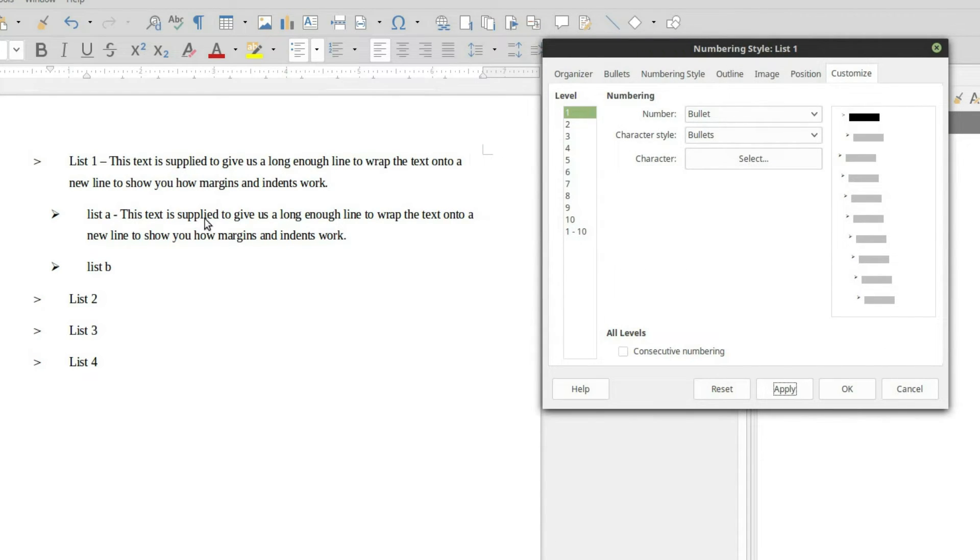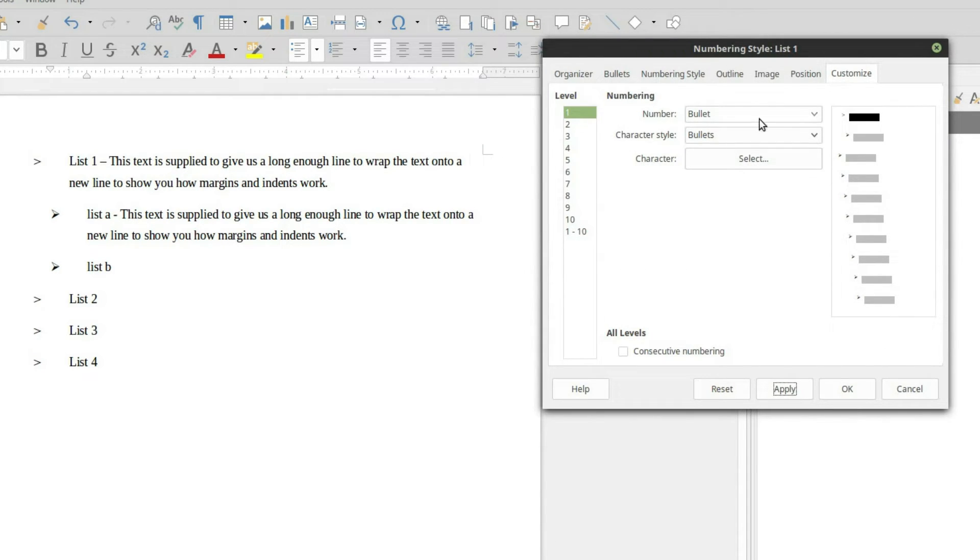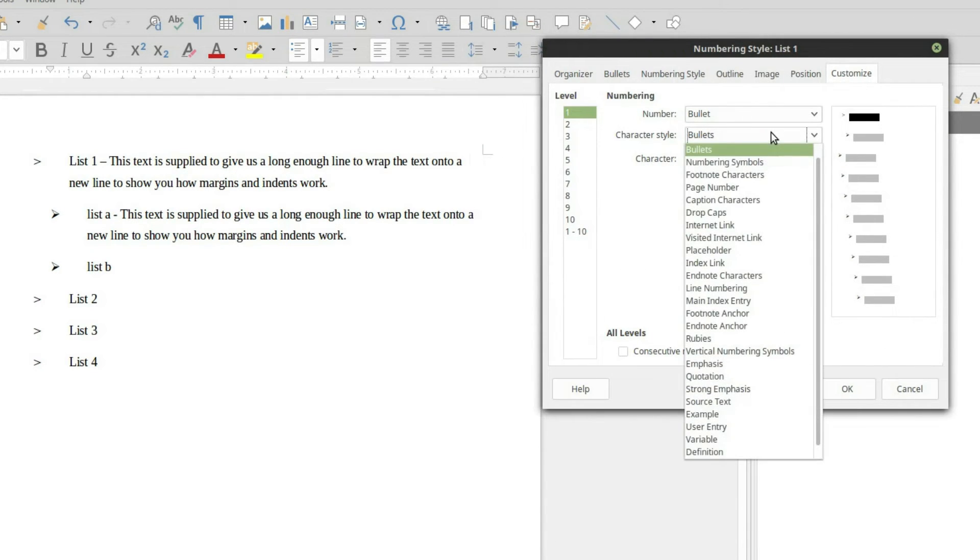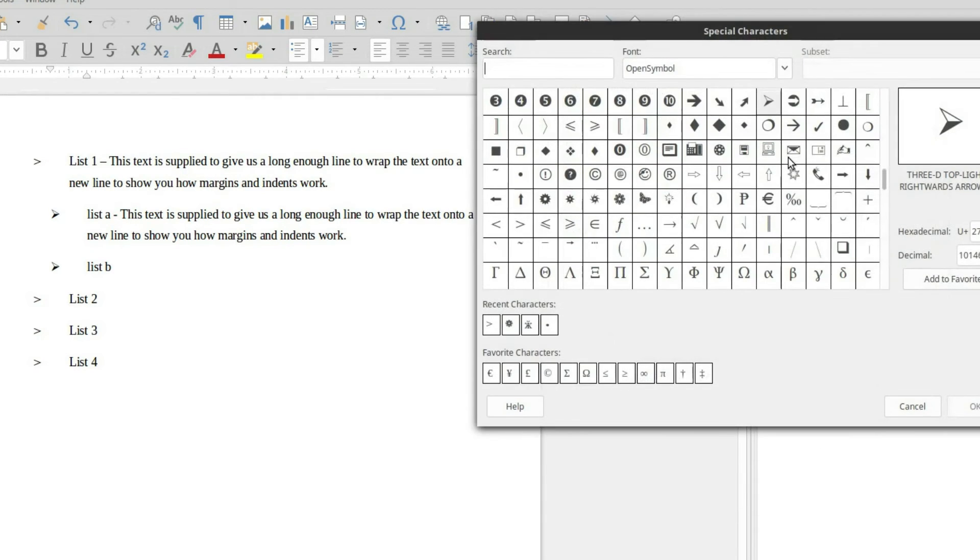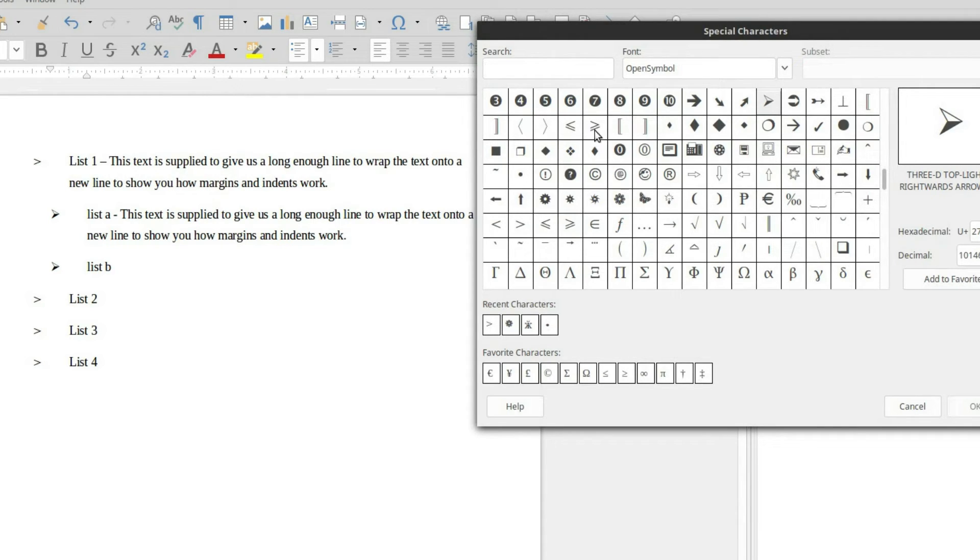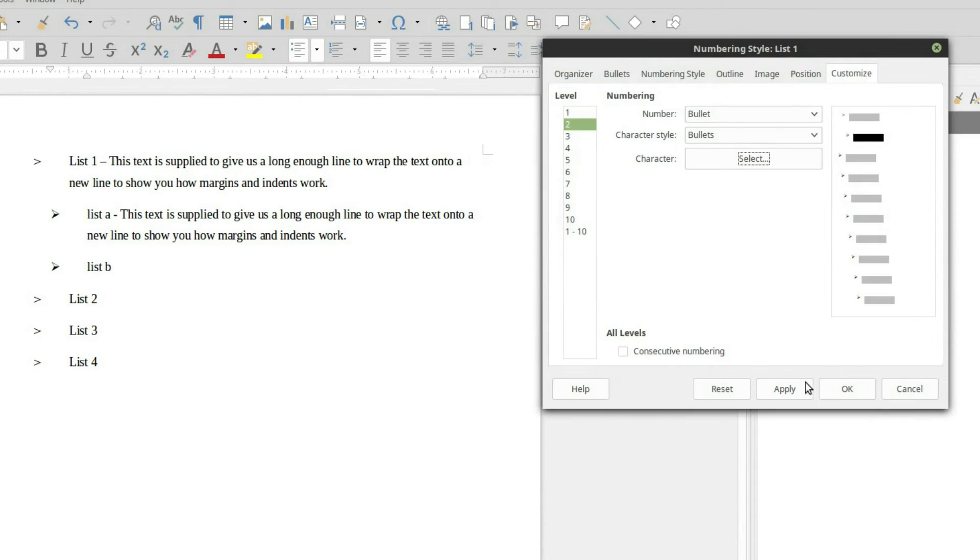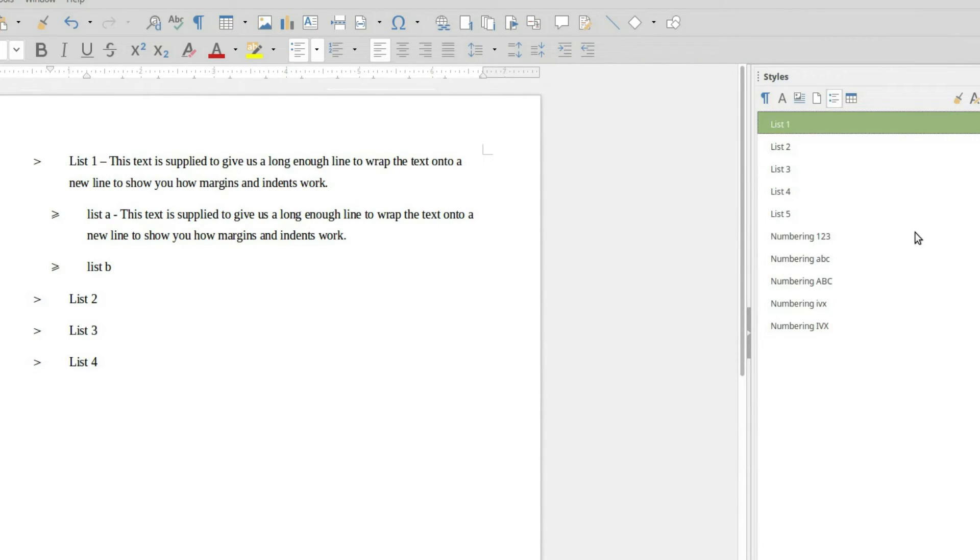So you can just kind of find the various things that you might want to use. And you can do the same thing for this level down here. Right now we're using this arrow. Let's just go with this one here. So there we have a bullet point list out fully customized.